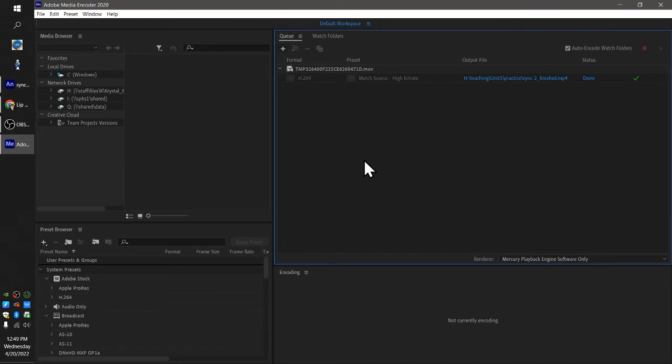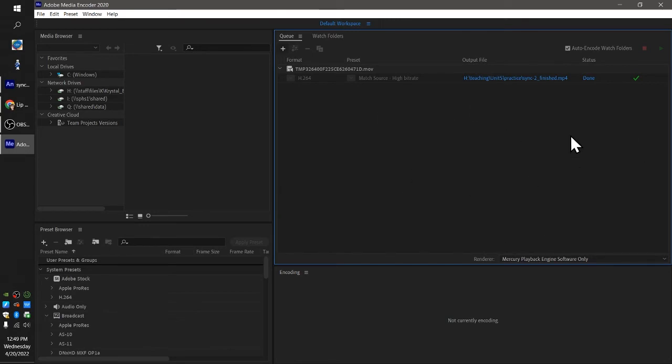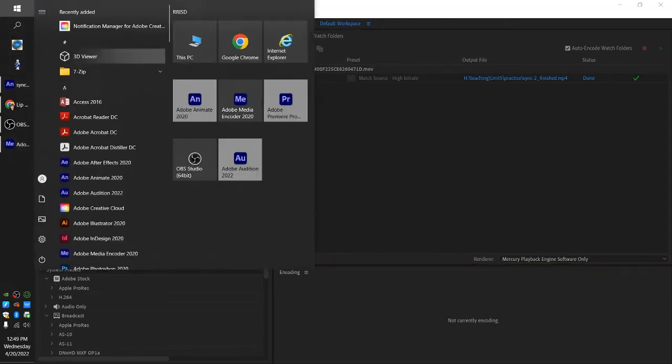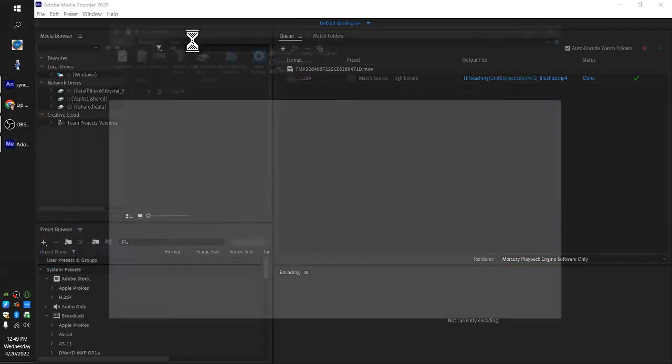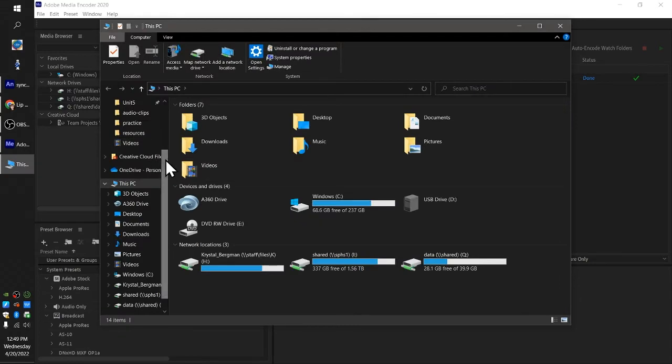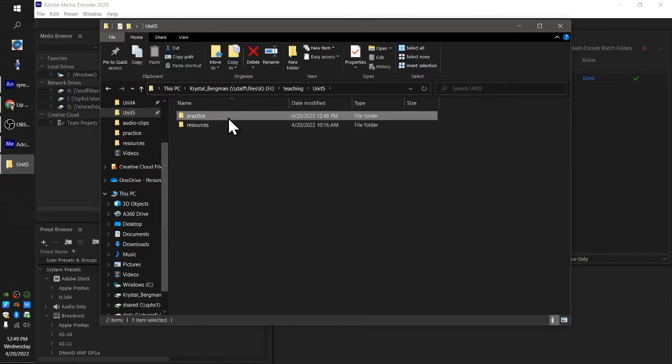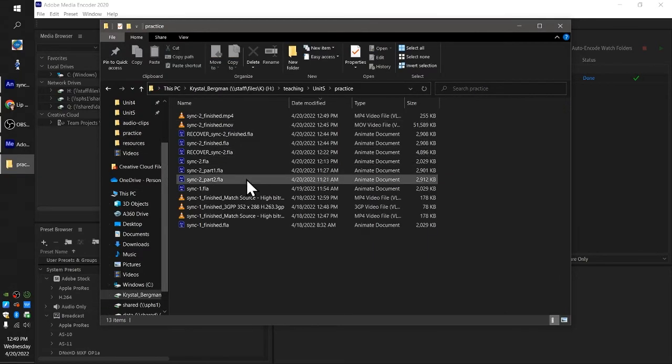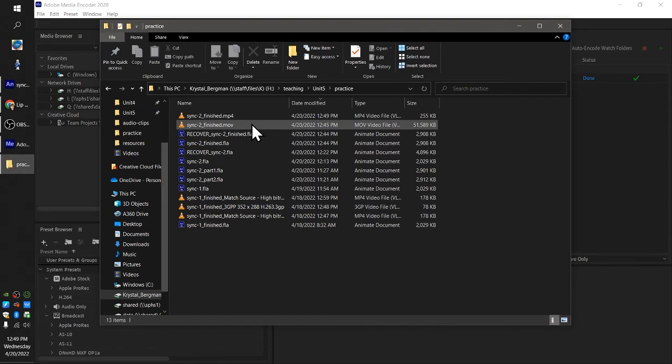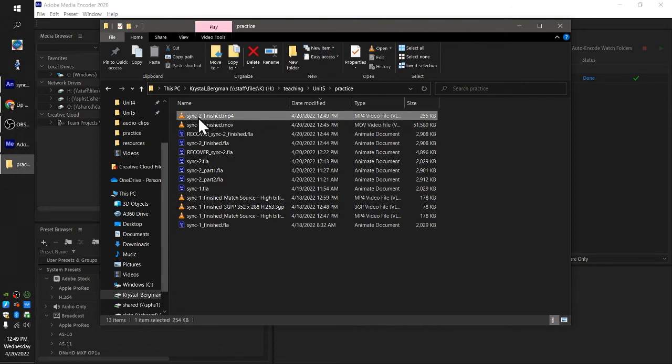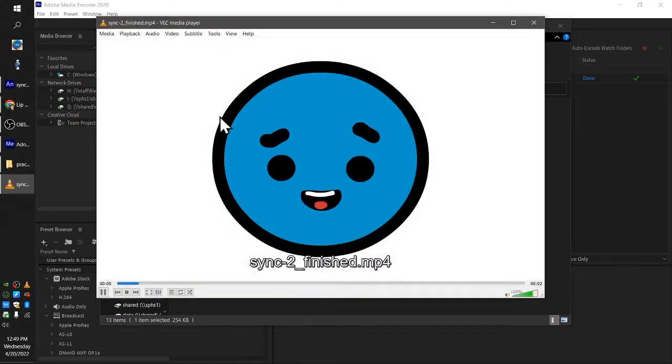So that went really fast on my machine. It may be slower or faster on yours, but it is done. So now we're going to look in this folder, teaching unit 5 practice, and there is my sync to finish.mp4.